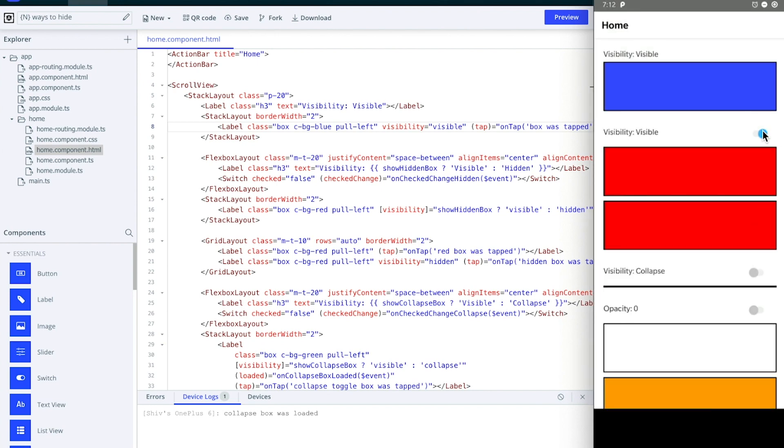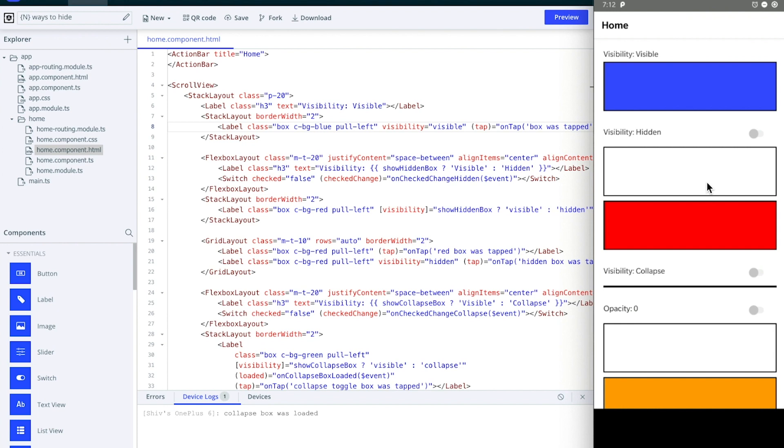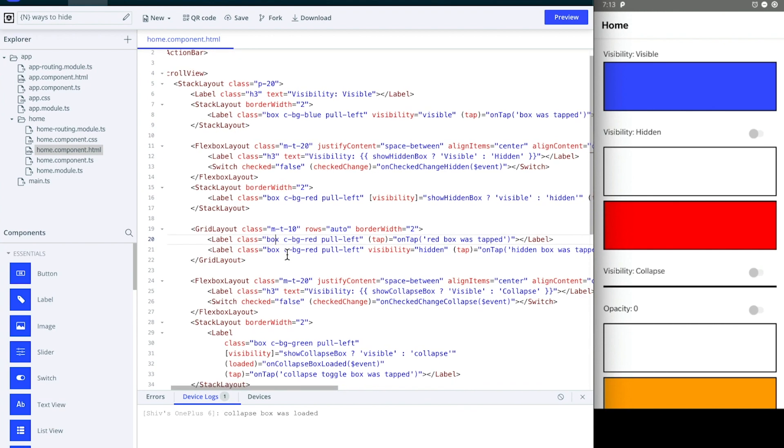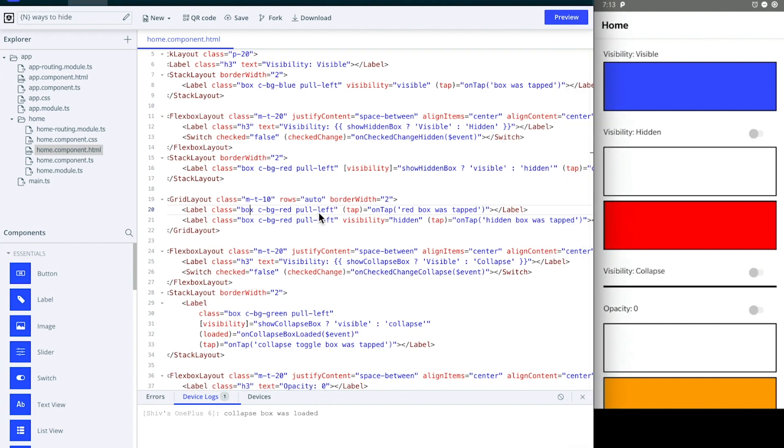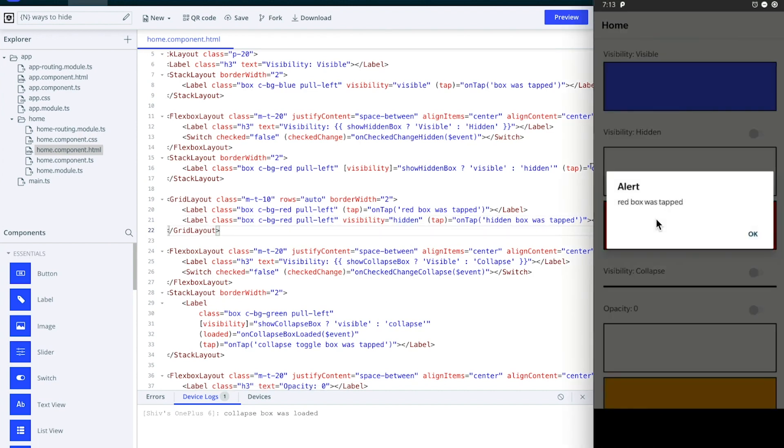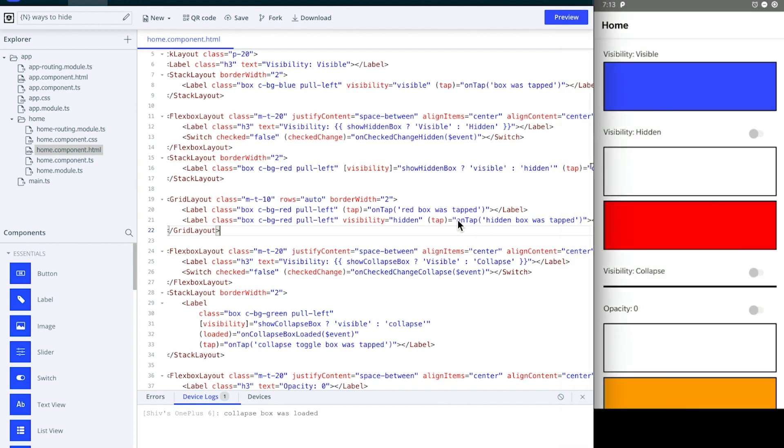Just below that I've set up a grid layout and it has two labels. As you know, grid layout allows you for layering multiple NativeScript UI elements. So there are two labels in there actually, and the one behind is the red one that you are able to see now, and one in front of it is having visibility hidden. And if I tap on it, you see that the red box was tapped, which is the box behind.